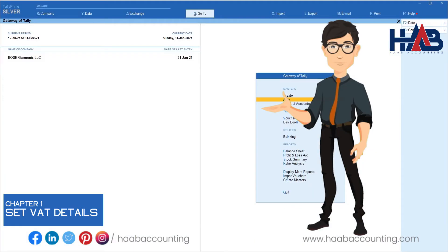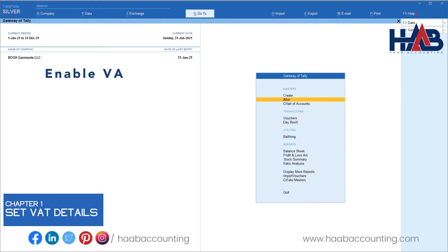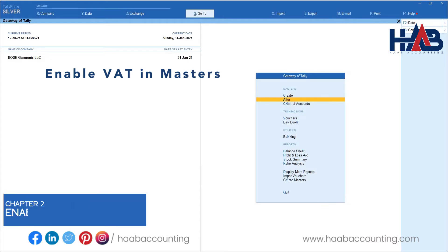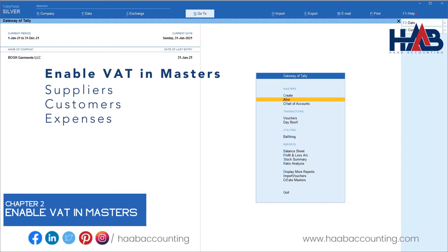If your company is created in Tally and the VAT is not enabled, then you have to enable it by using any one of these ways. But at the same time, you have to enable VAT in all your masters in Tally Prime. That is all the suppliers, customers, expenses, and also sales and purchase ledgers.